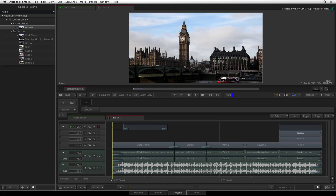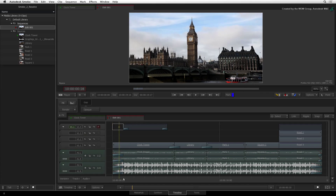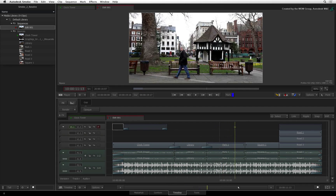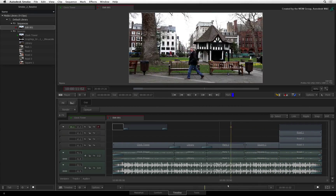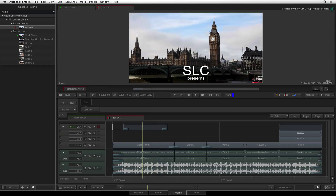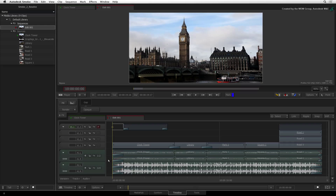Before we get started, there are a few guidelines that this workflow is based on. Firstly, this project is 1080 HD using 10-bit material with a 29.97 framerate. It is imperative that the project settings of both applications match to avoid issues. Secondly, before you send anything between applications, you need to prepare the edit so that it will be easier to conform in both applications.